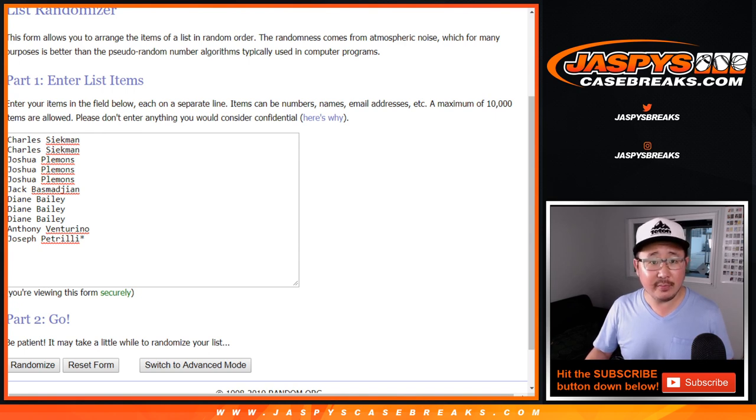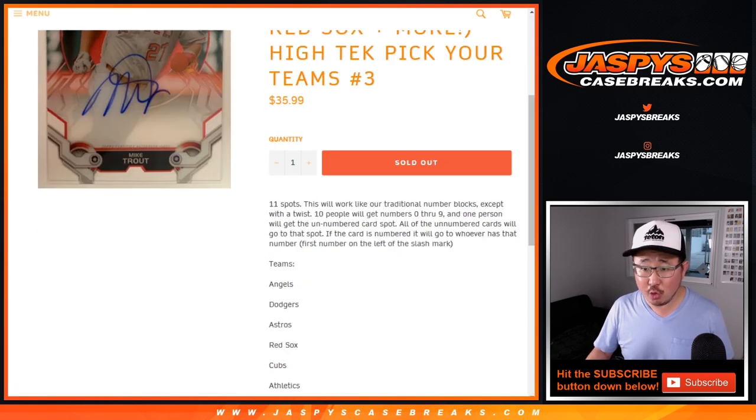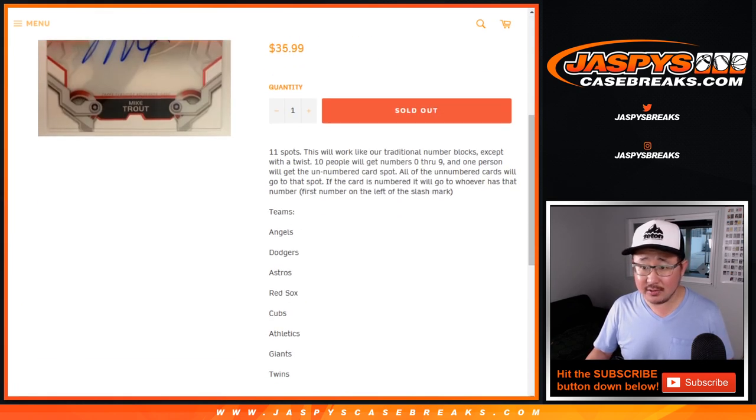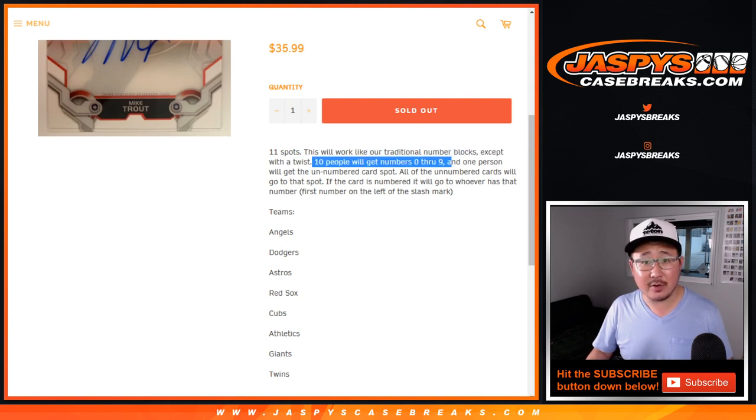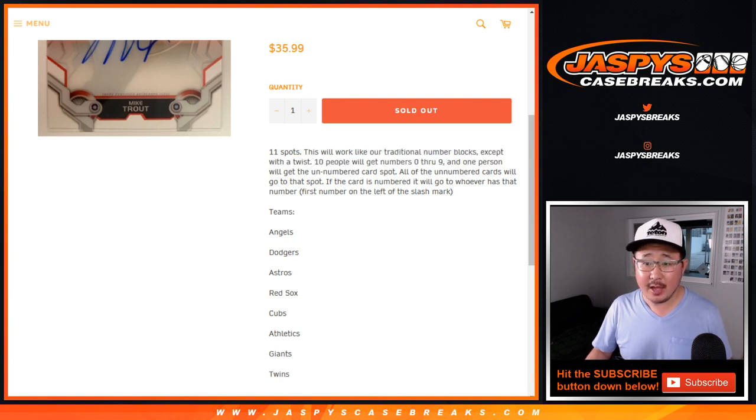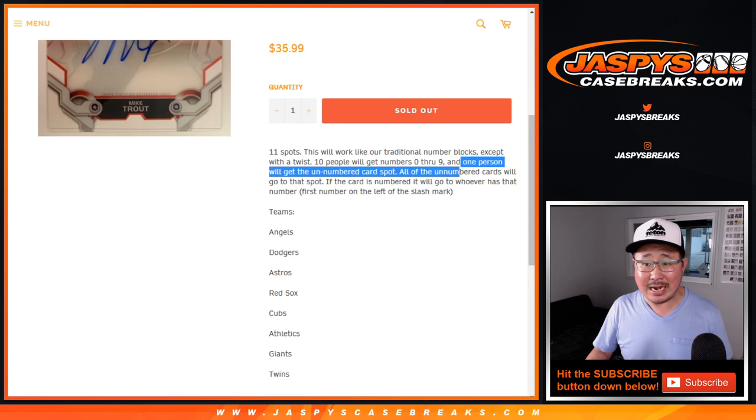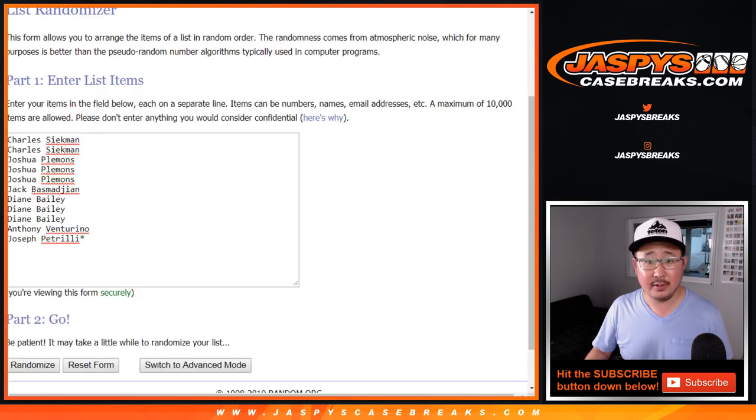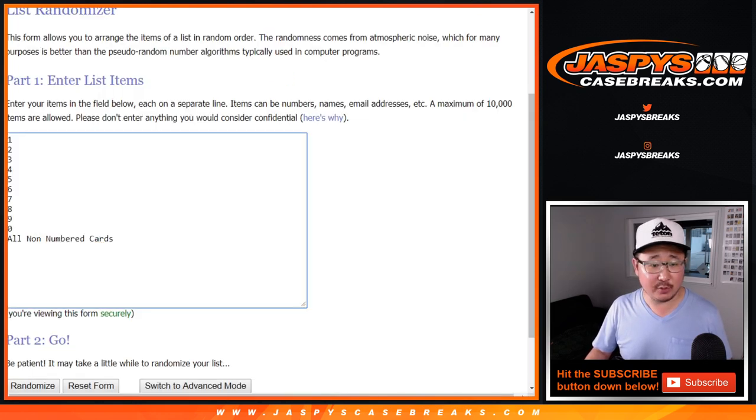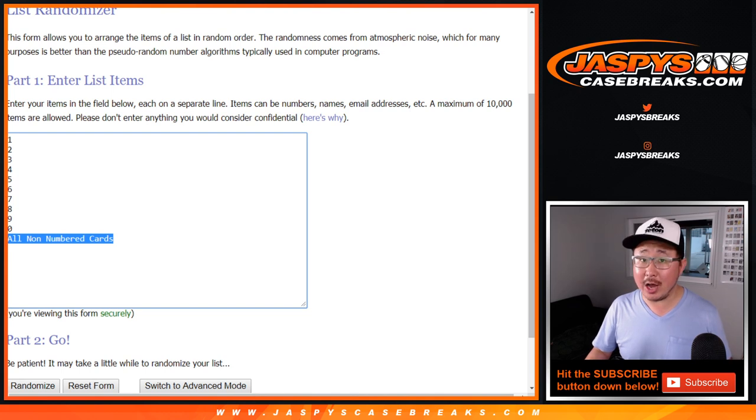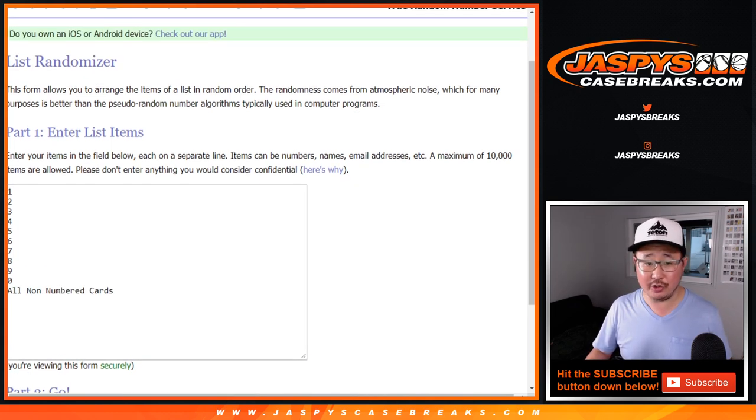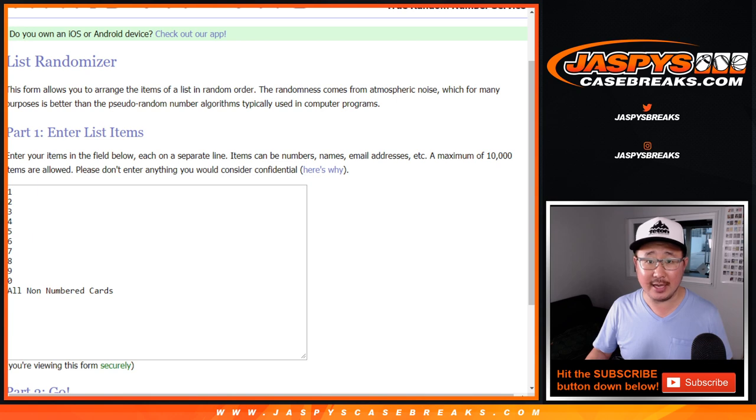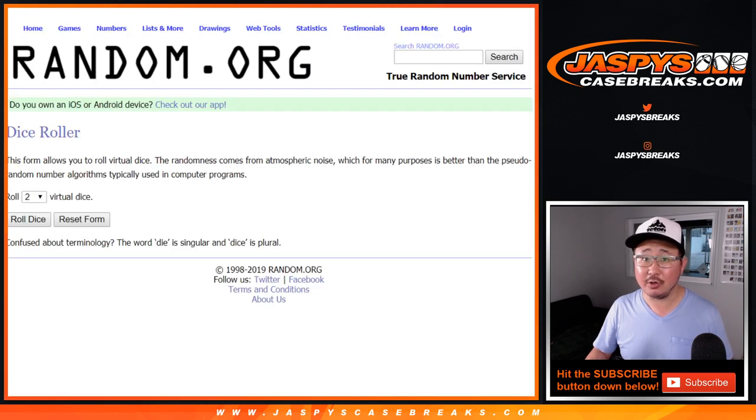Okay, so there's a little twist to this. So we have the usual numbers, right? And then there'll be one non-numbered spot. So that's why we sold 11 spots. Someone will get all non-numbered cards, and there's a decent amount of non-numbered autos too, so that's actually a pretty good spot to get. So good luck.